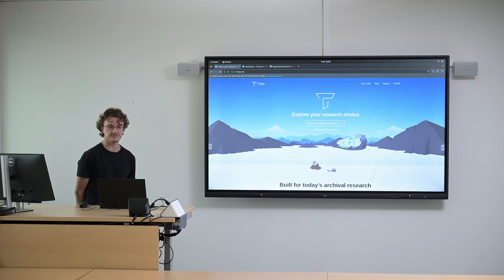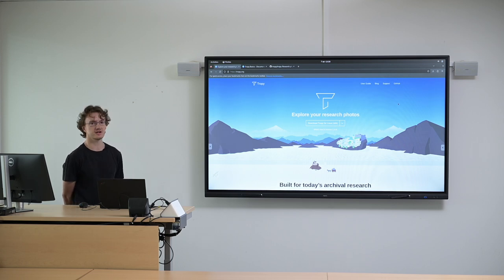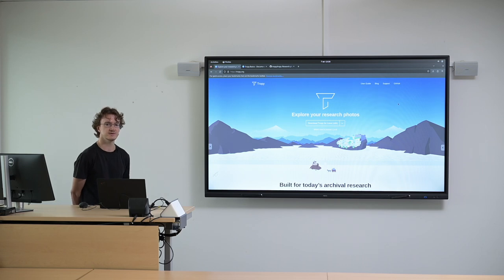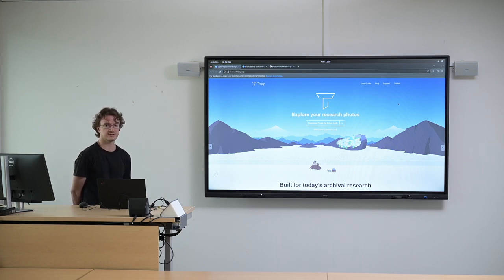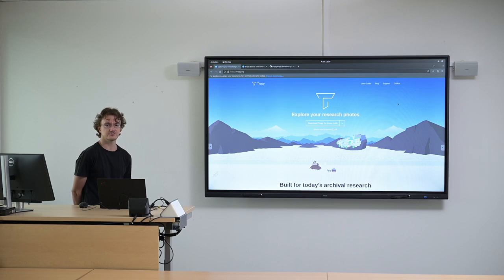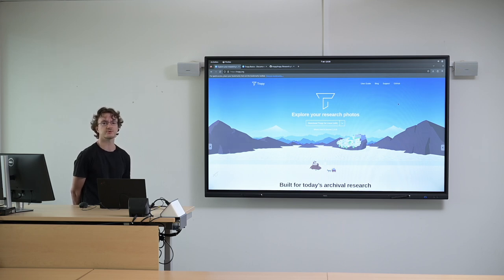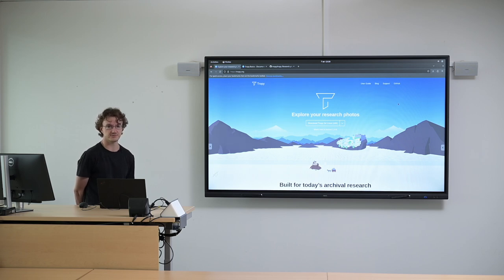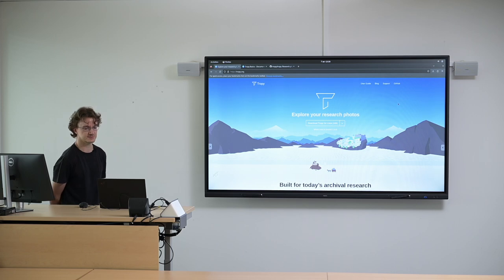And this is where Tropy comes in. It's meant to help you with that process because basically, especially when you work with large-scale data, you can't really rely on your memory alone to deal with all the metadata and especially the rights information.